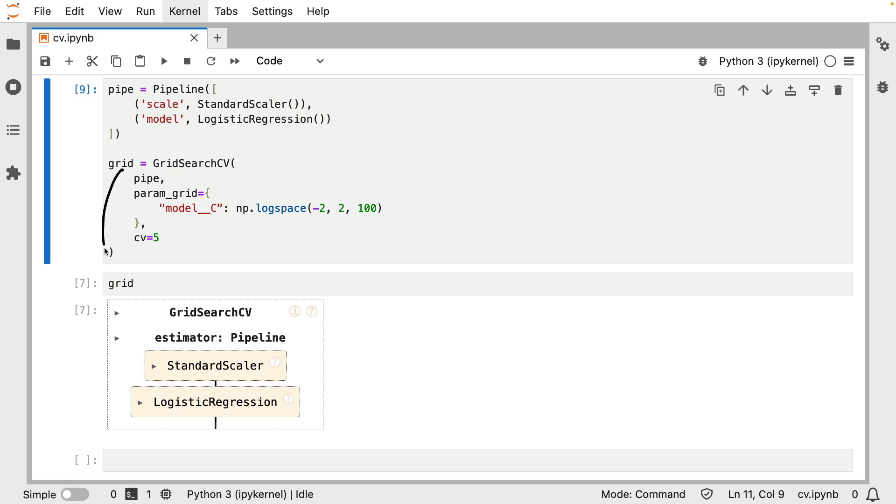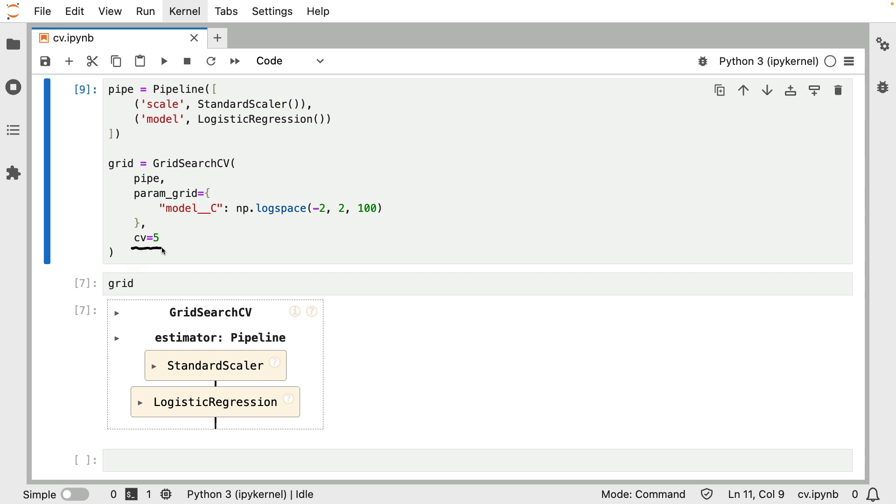You can see a nice visual of the grid below where we can see both estimators being listed. Now, the thing I want to zoom in on in this video is this setting, the cross validation equals five bit. When you pass in an integer, you basically determine how many times the dataset is split up into train and test sets to come up with a metric.